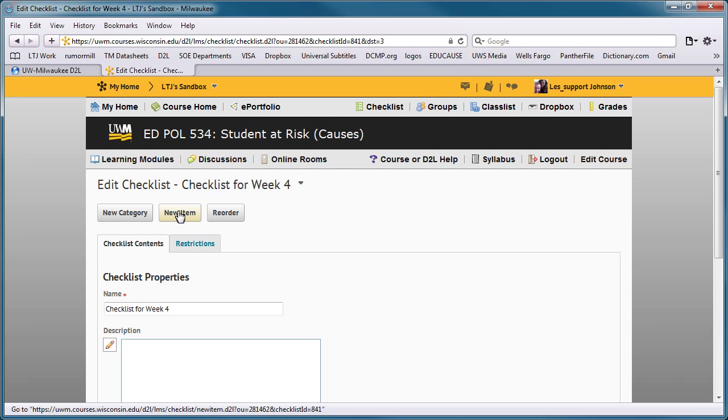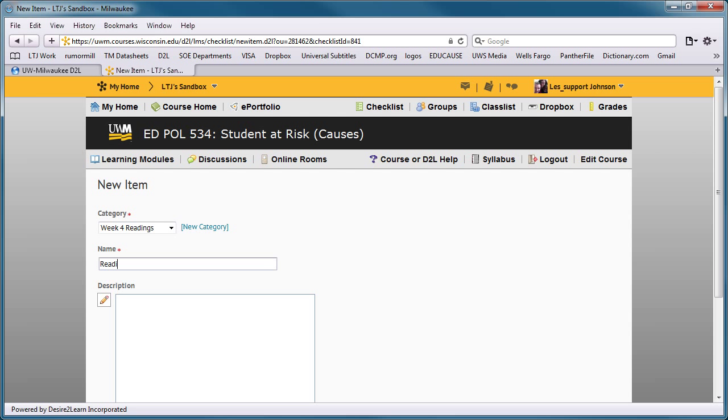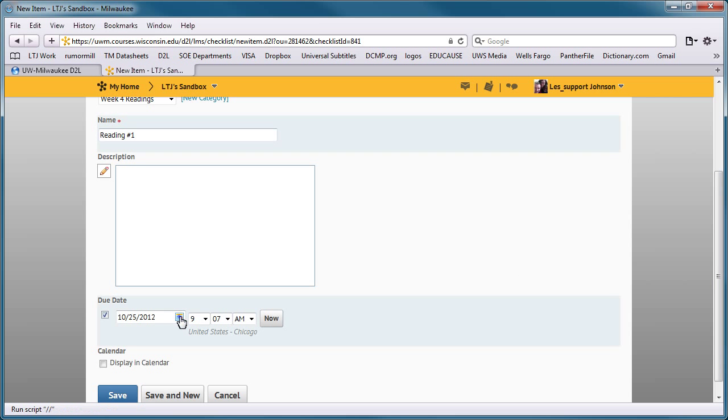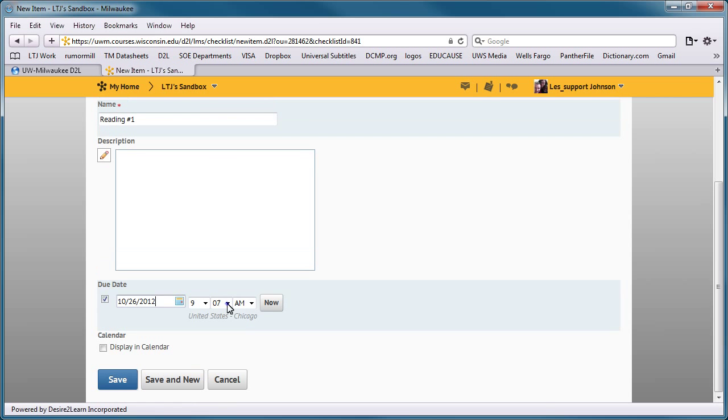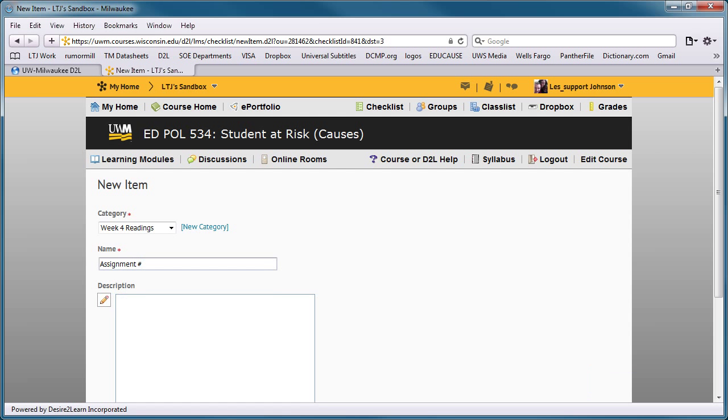To enter assignments, press New Item. Choose the category where the assignment belongs, and type the assignment name. If there is a due date that you'd like to associate with this assignment, enter it under Due Date. Press Save and New to continue adding assignments, or press Save when finished.